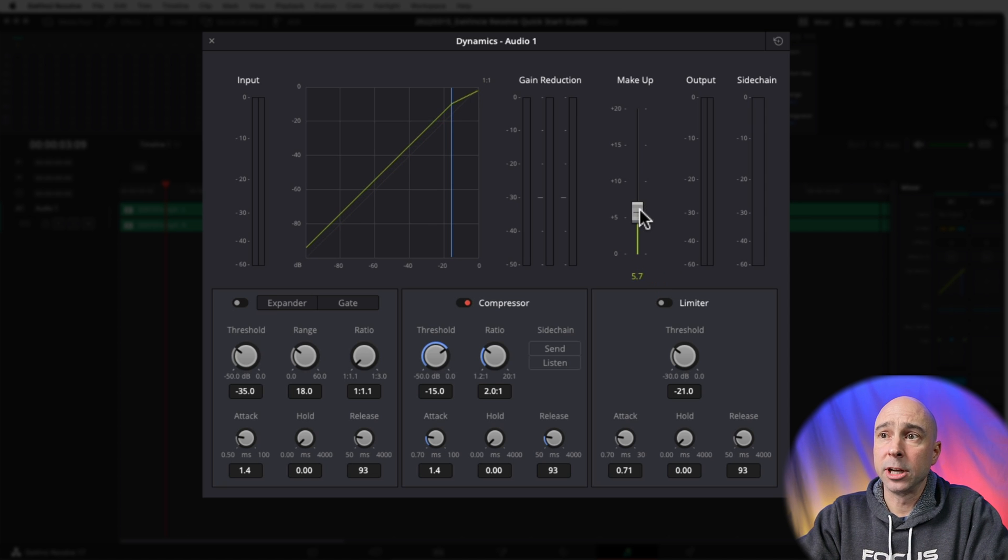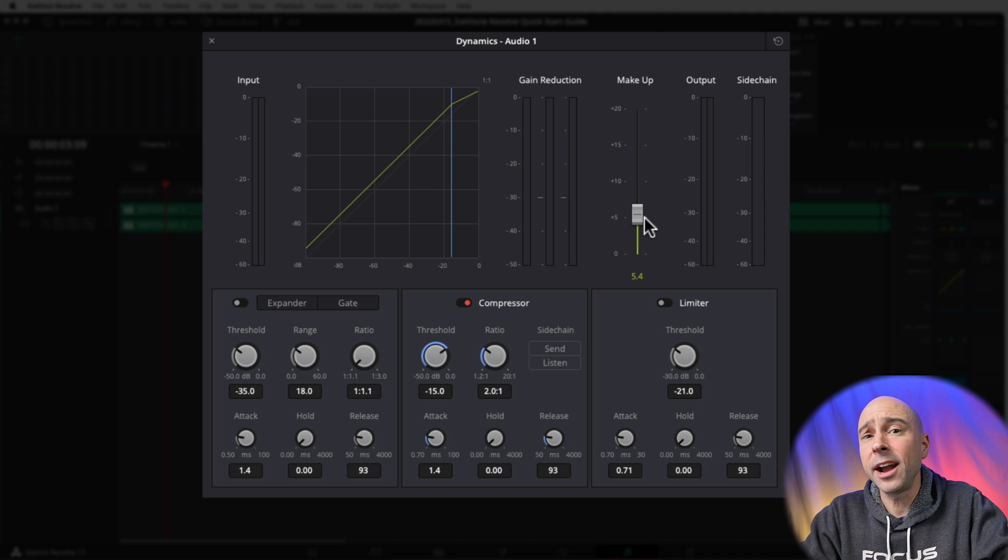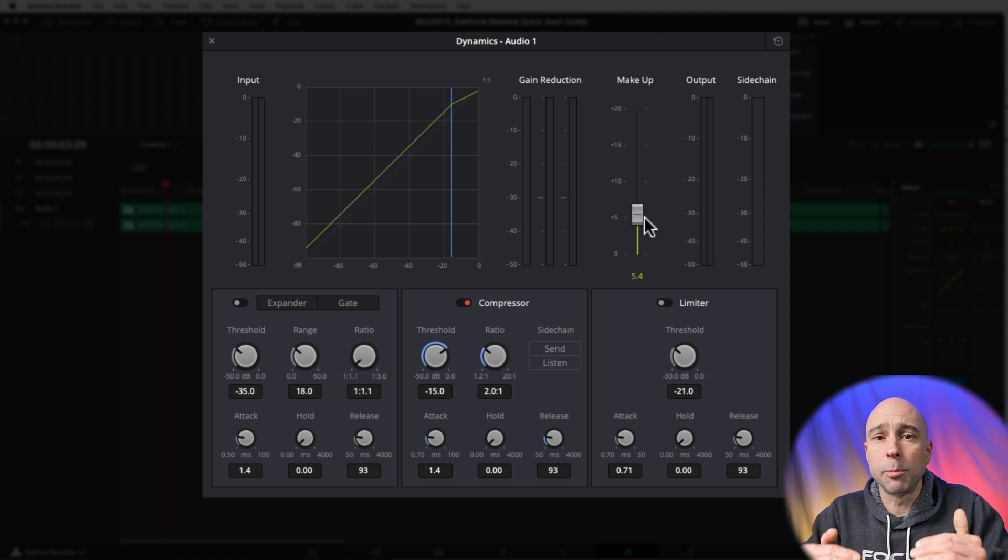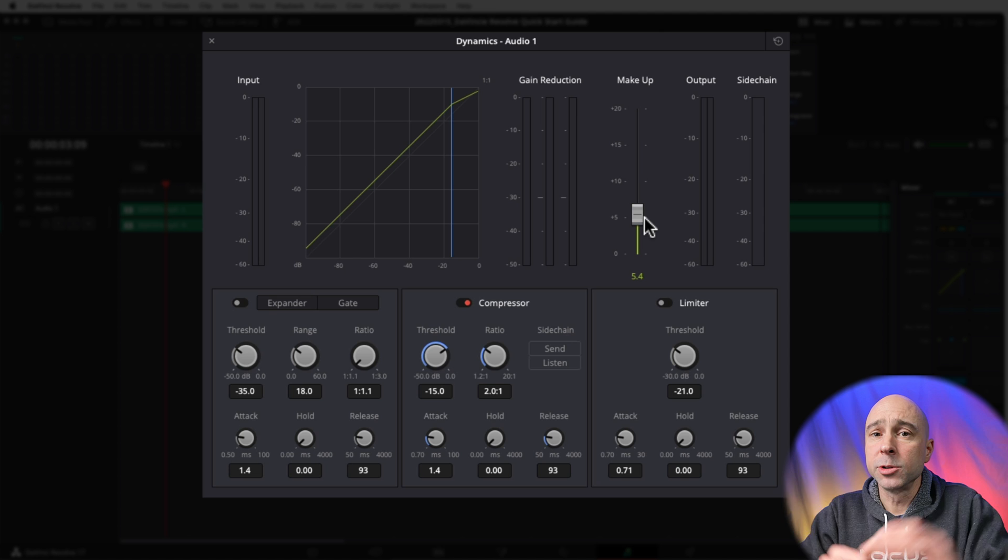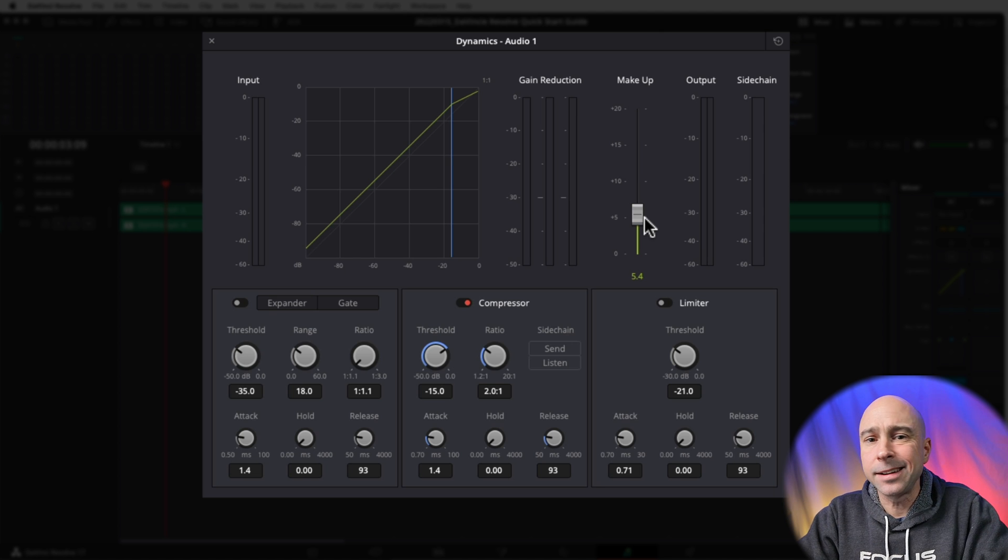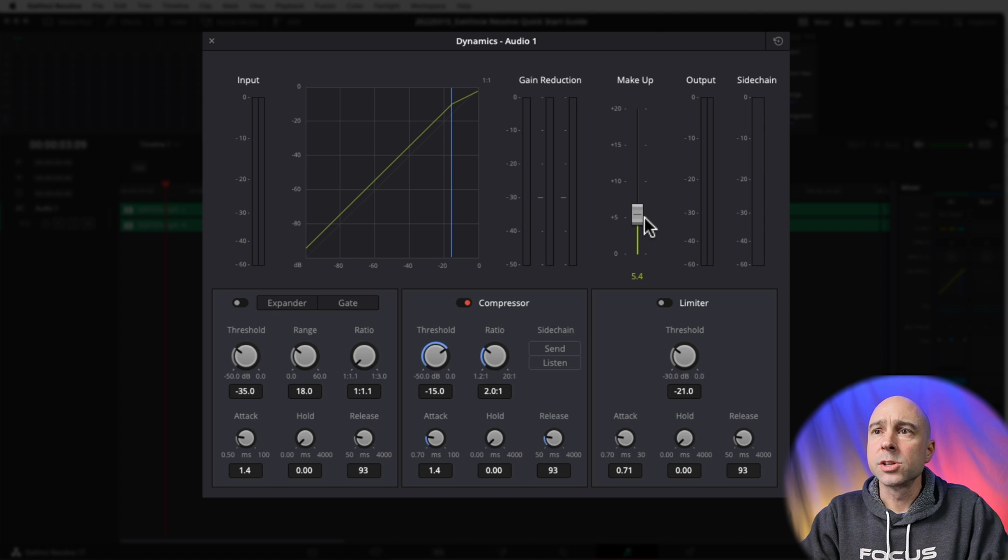We have this slider right here that lights up - it's called the Makeup. This is going to allow us to boost our levels up a little bit. So the Compressor is going to compress some of our higher, louder things in our audio clip, and that Makeup is going to help bring up the quieter parts. So between the two, you kind of balance it out and try and get some smooth, good sound and audio.